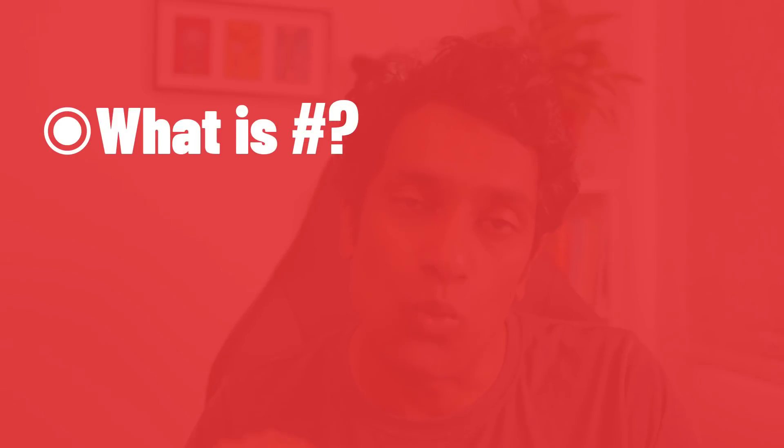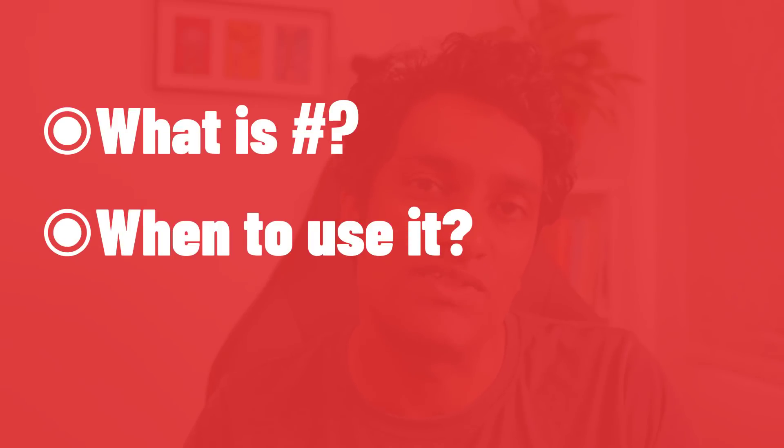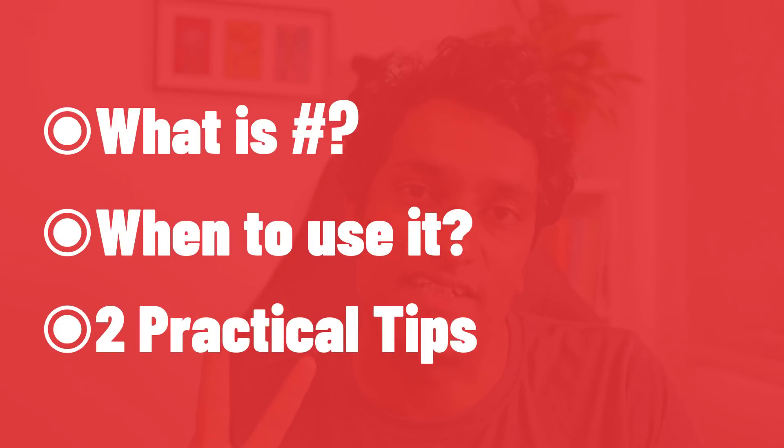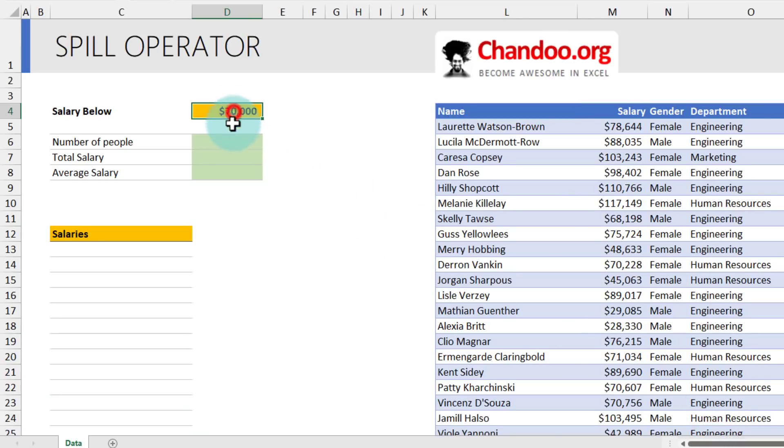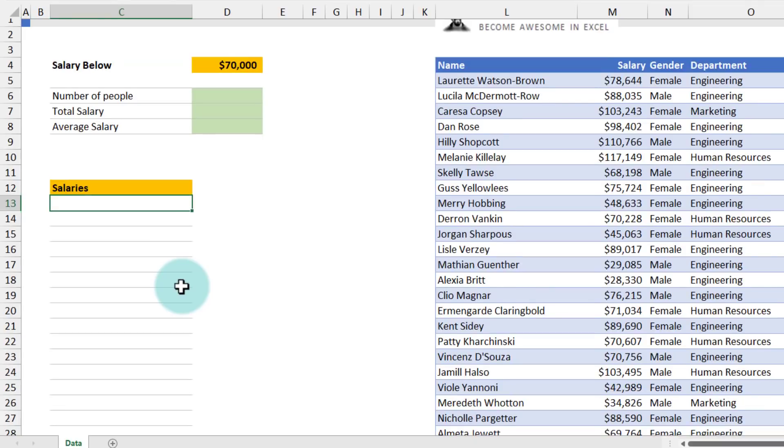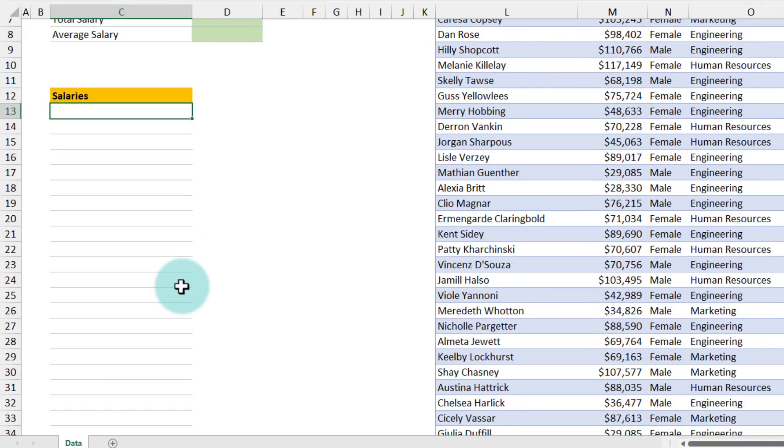In this video, let me explain what is the hash operator, when you should be using it, and two practical advanced tips on working with hash operator within Excel. Let's go. In this file, I have some employee data from our Awesome Chocolates company, and I would like to figure out which of our staff are making salary below $70,000. I would like to print all those salaries here and then calculate some totals.